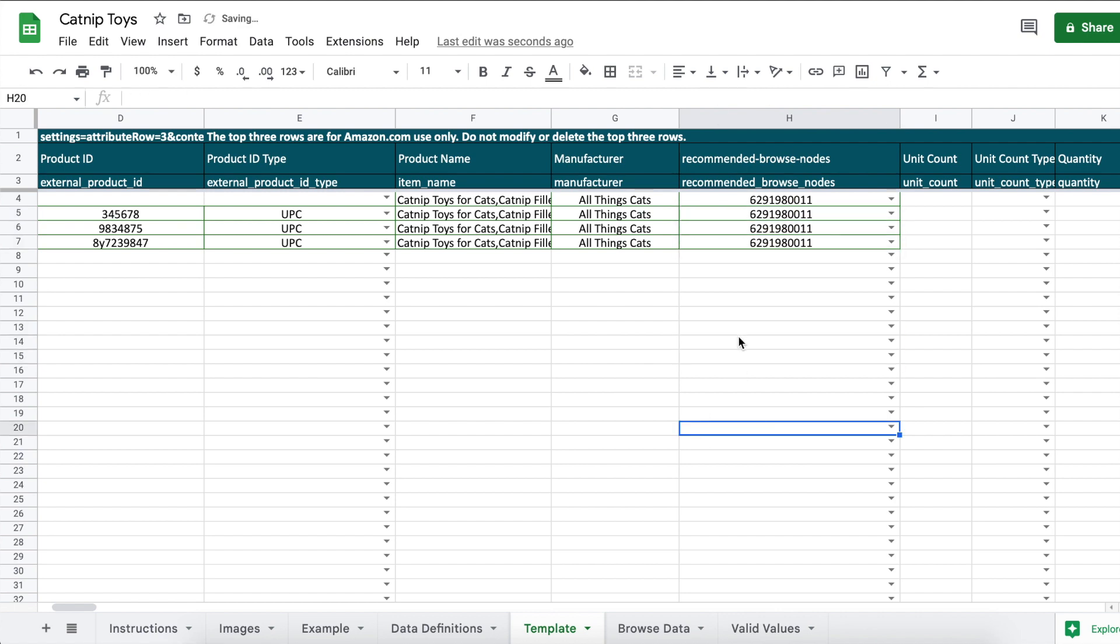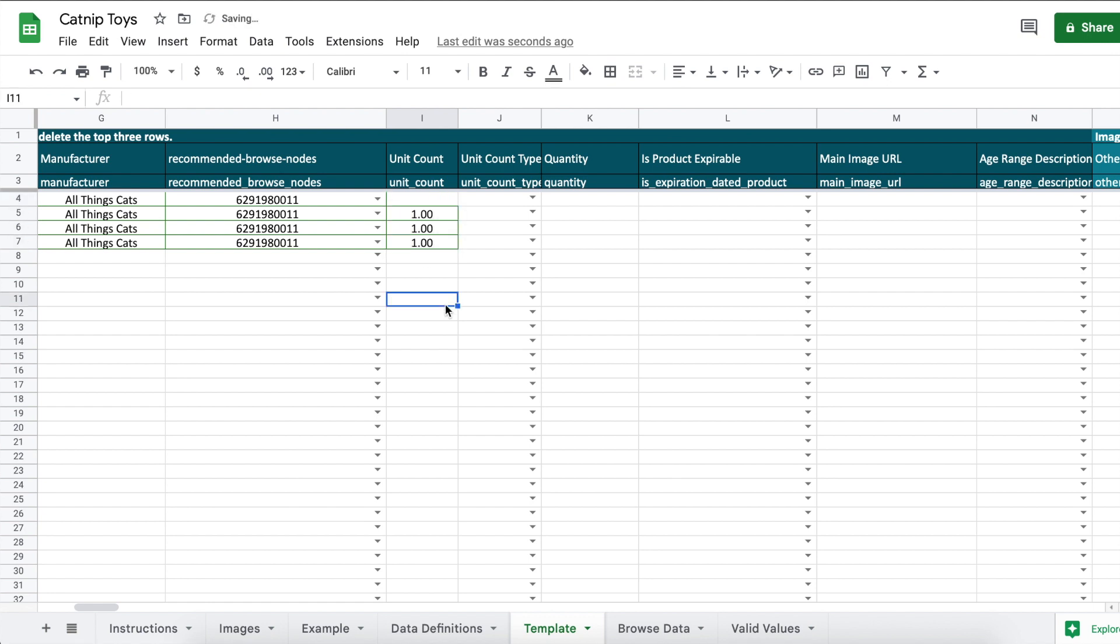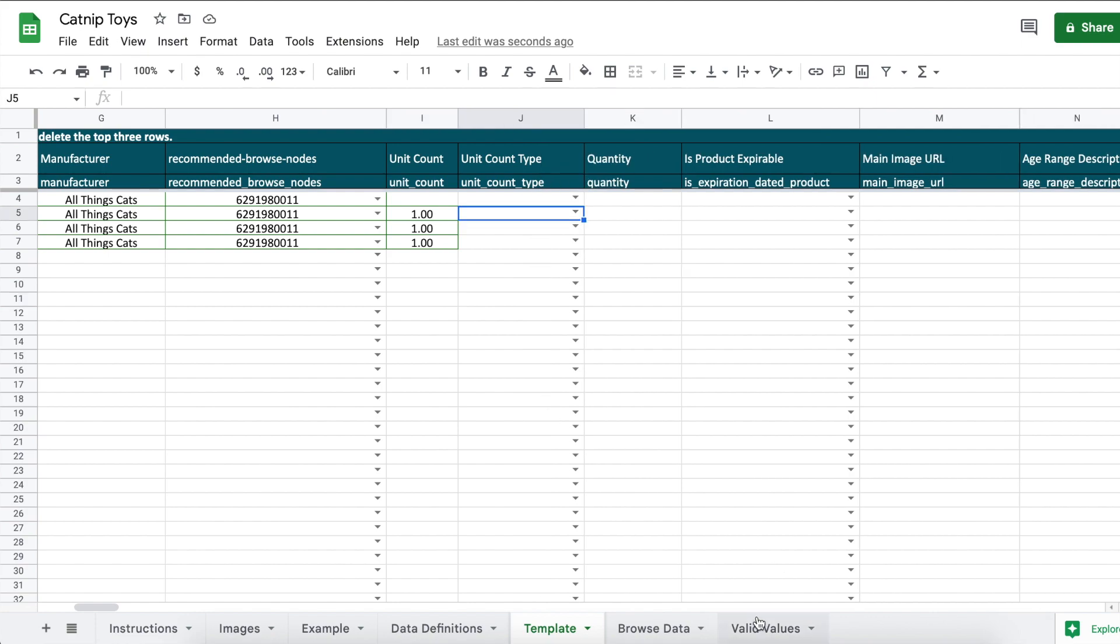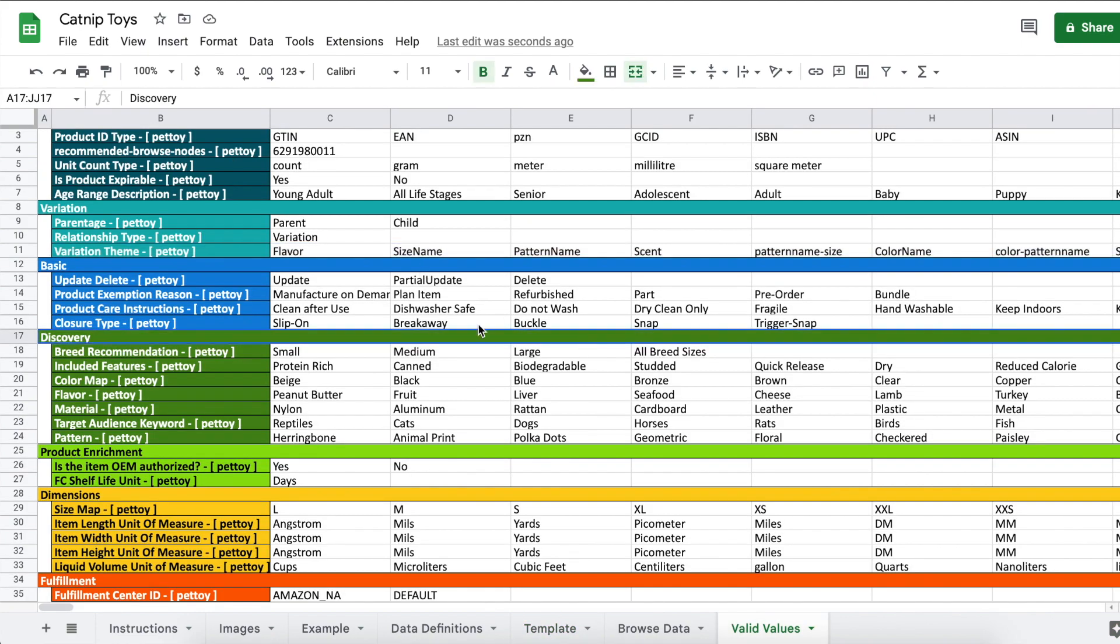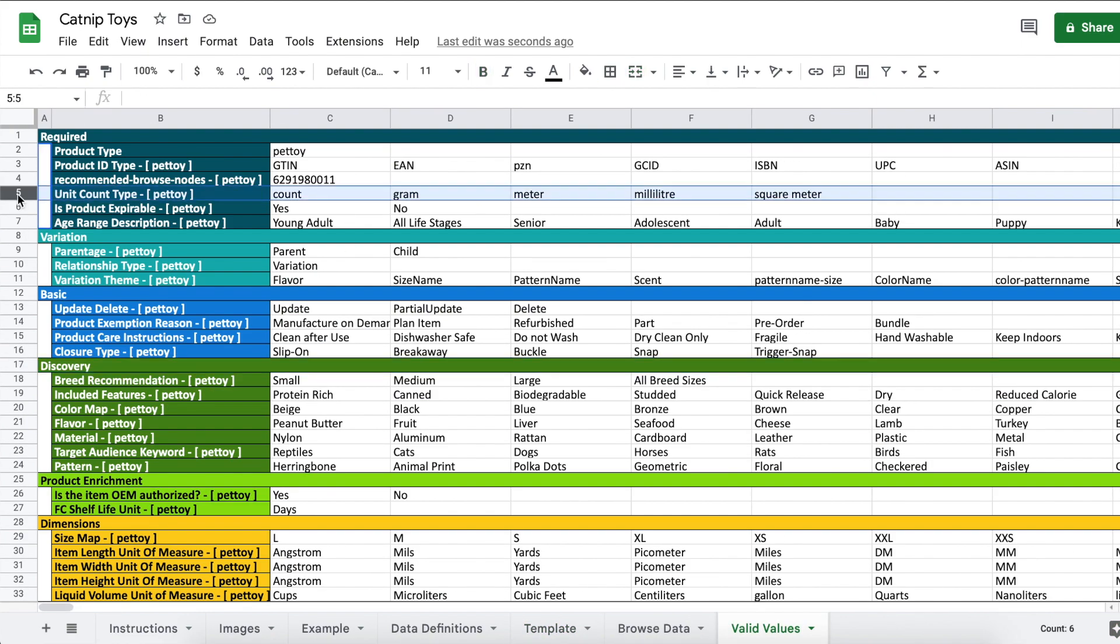Unit count: this number is most likely going to be one. It's basically asking how many unique barcodes are included in your listing. For example, if you have a bundle listing of gardening supplies containing gloves, a shovel, and seeds, and each item has its own barcode, then the answer would be three. But in this case it's one. Unit count type: so there's count, gram, meter, millimeter, square meter. I'm going to select count.